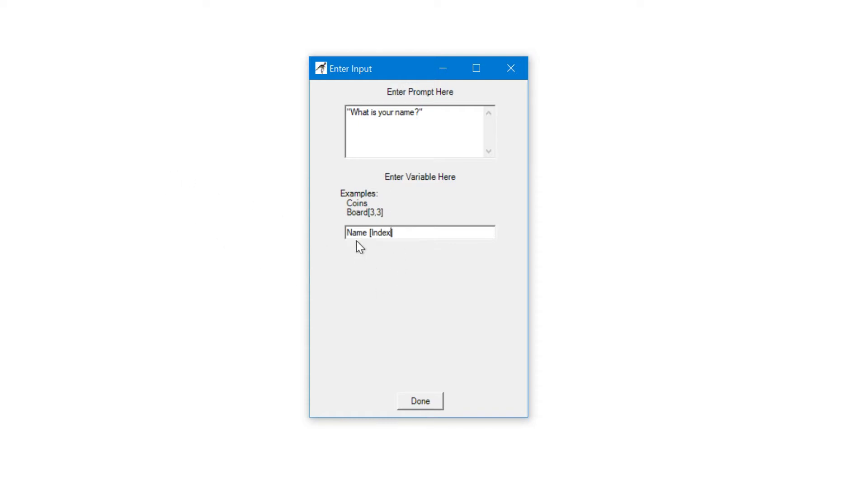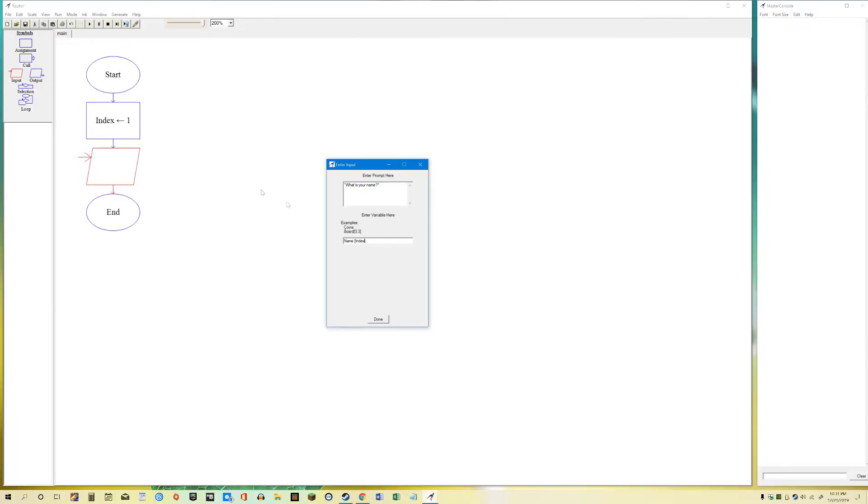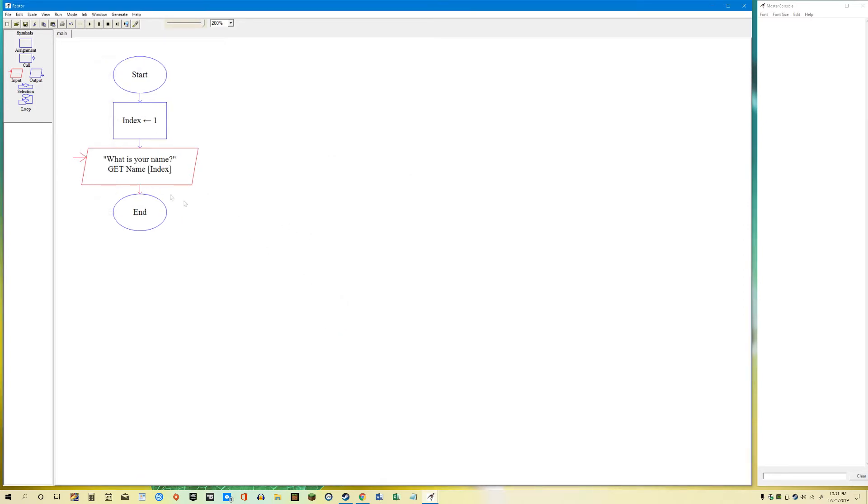Now this tells Raptor that name, element, whatever the element is. So in this case, it'll be 1 because it'll be 1 here. When the program runs, it'll be index equal to 1. And then over here in the input, it'll be index equal to 1. So name 1.